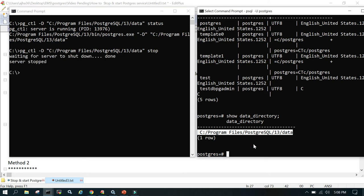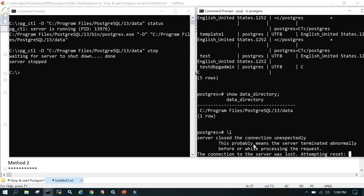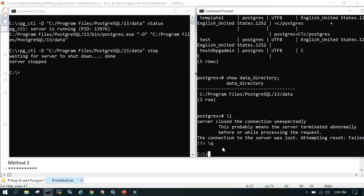Now if we say slash l connecting to psql, this should show some errors showing the connection to the server was lost and that's fine. We'll quit out of this and then we'll try to start it.